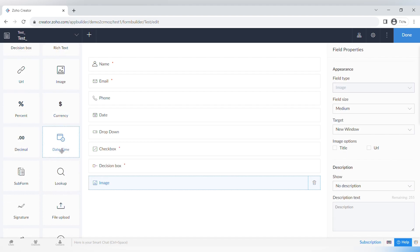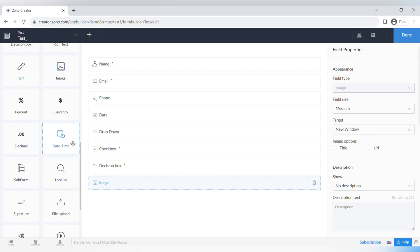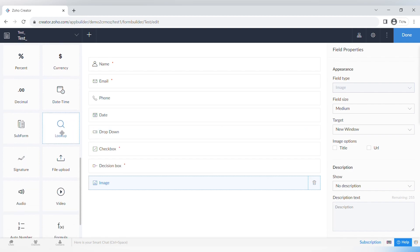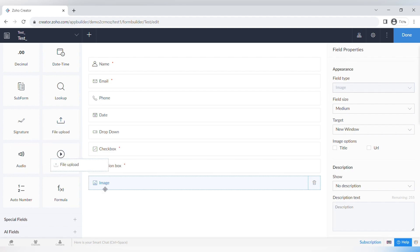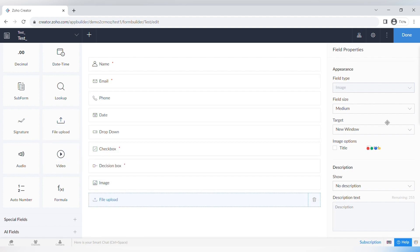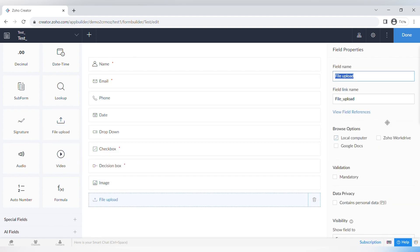There is also a Date and Time field — you can choose either two separate fields for date and time, or the advanced combined Date and Time field in one.